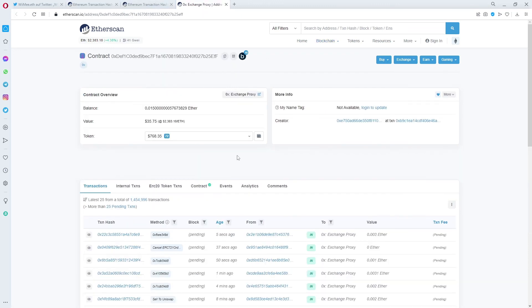So conclusion, 0x exchange proxy is not a rug, it's the coinbase NFT contract you are signing with your wallet. Stay safe out there guys.